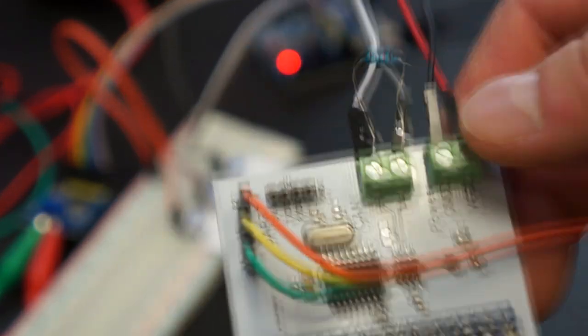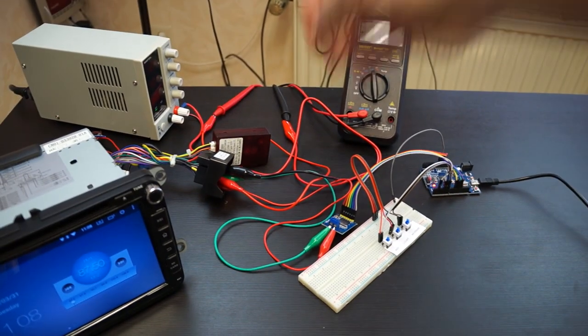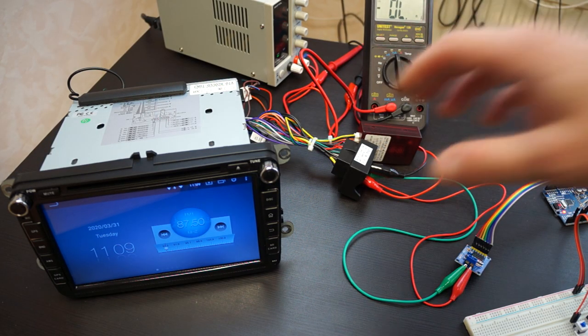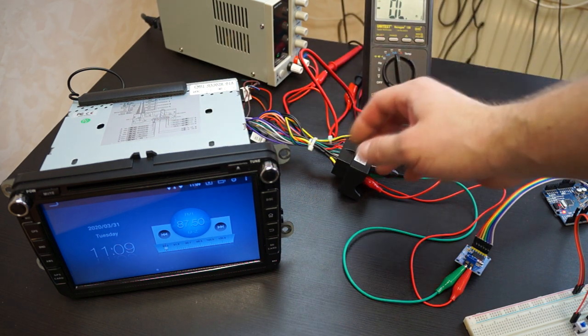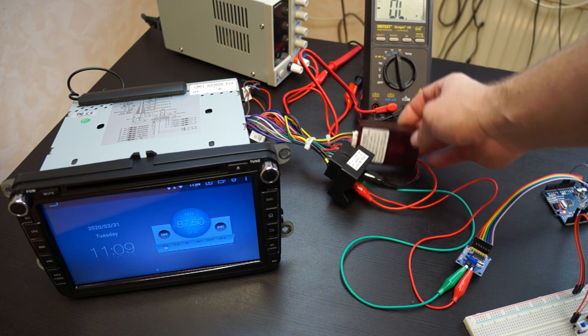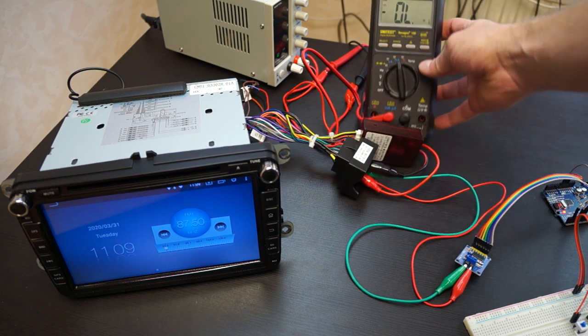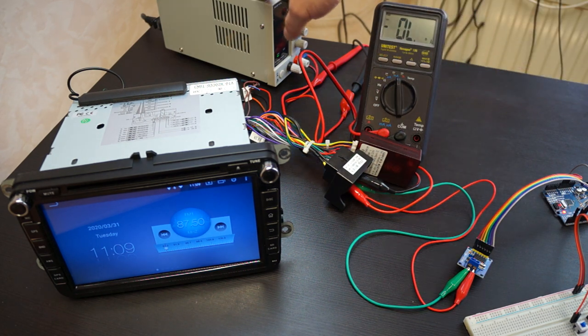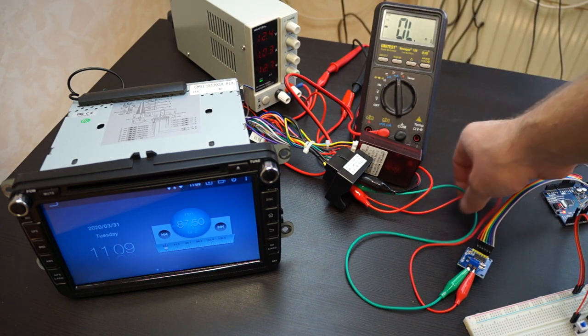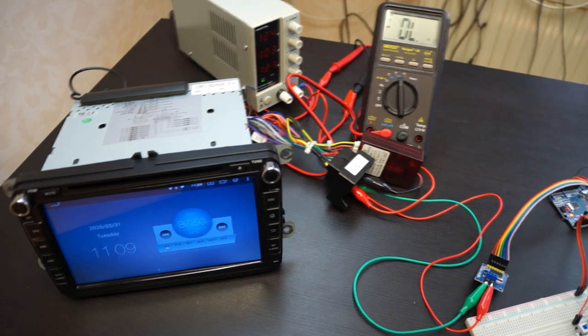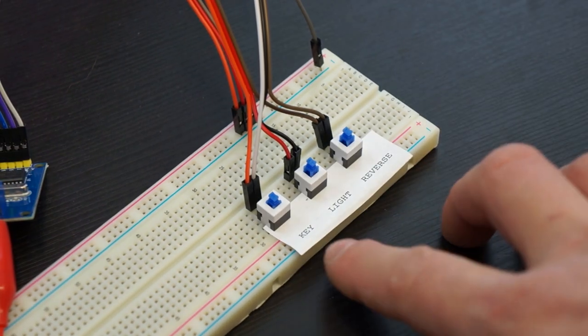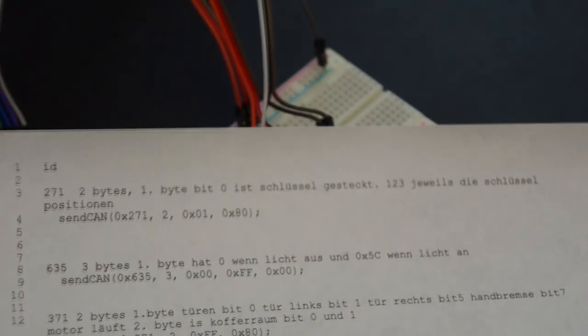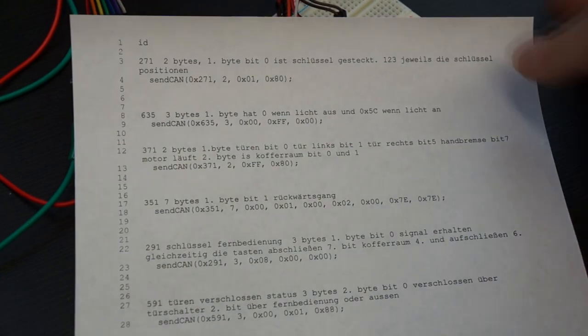I'll now show the function of the original CANBUS decoder box. To demonstrate how it works, I've put the Android radio here, installed the standard CANBUS decoder, plugged 12 volt into it, and measured the current draw. It's at 1 ampere, as shown on the power supply. I've connected CANBUS high and low to this car emulator with three switches.